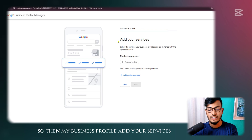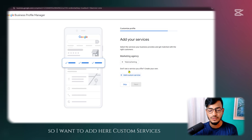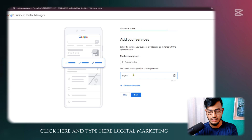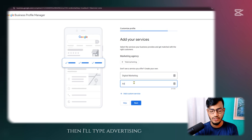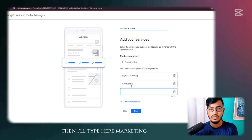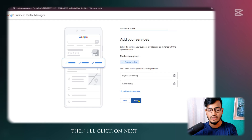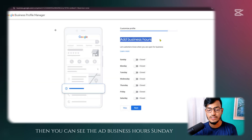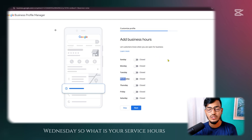In your business profile, you need to add your services. I'll add custom services — click and type your service names. I'm typing 'Digital Marketing,' 'Advertising,' 'Marketing,' and also selecting 'Telemarketing.' Then click Next. Make sure to select your own relevant services.